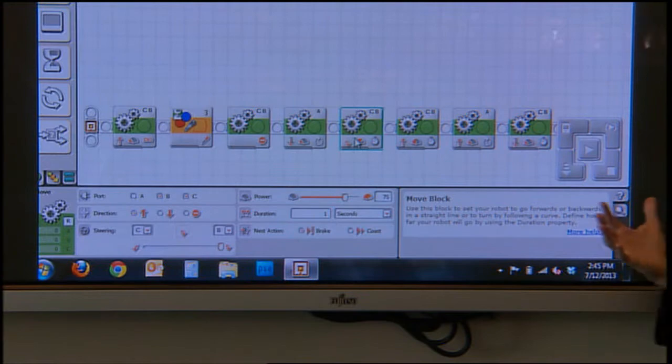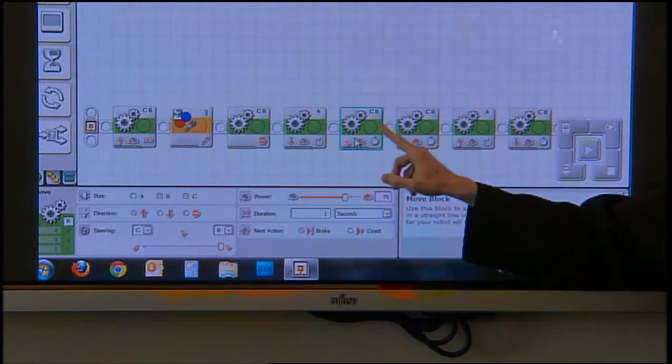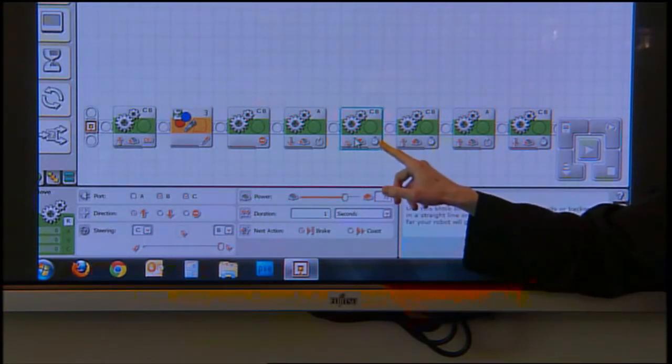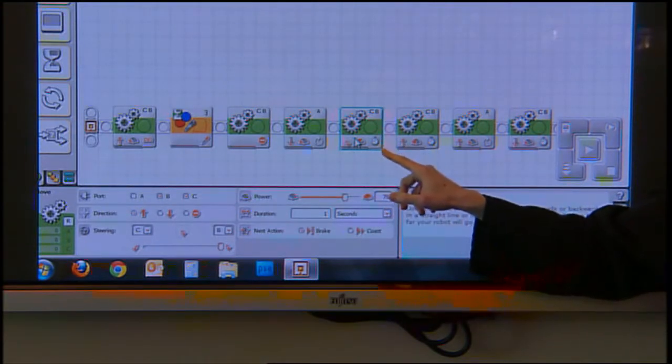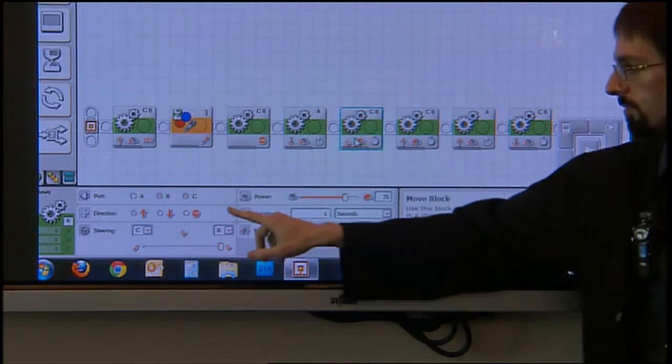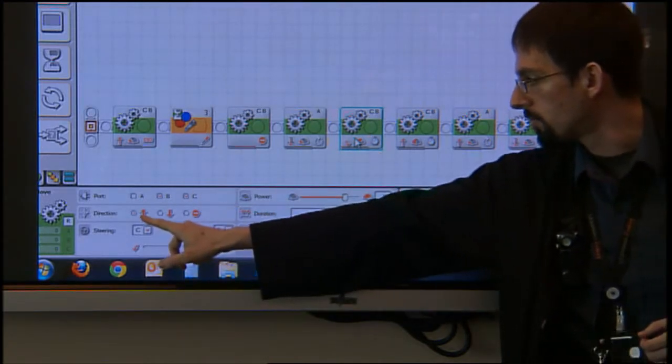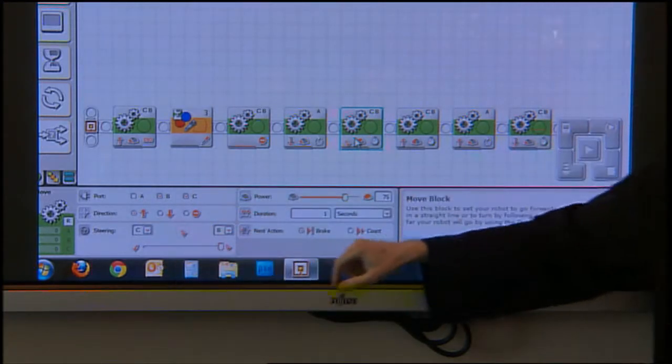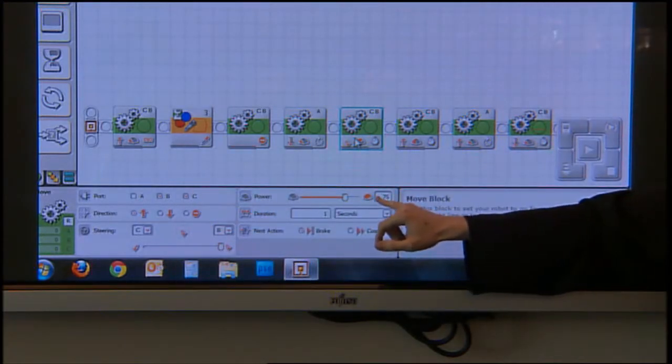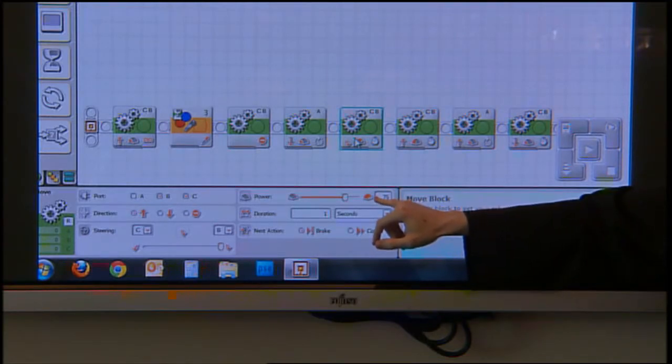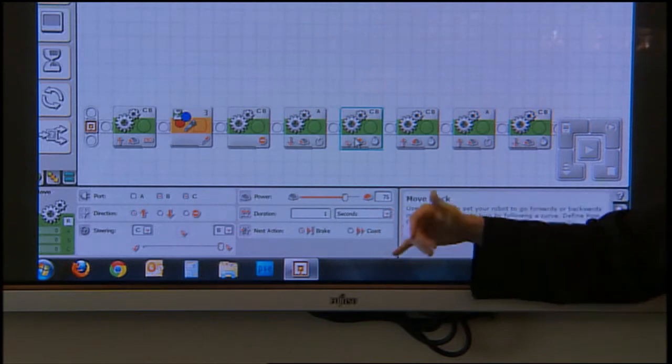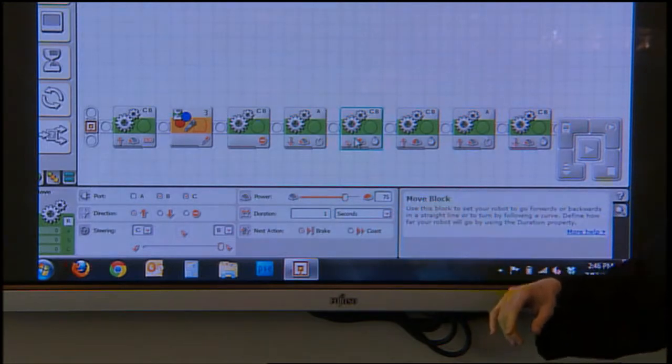The robot's picked up the ball. Now I want it to take the ball off the course. This is motors B and C again. I want it to roll forward, and now that it's got the ball, it can move a little bit more quickly. I'm not worried about it bumping into anything. So I put that back up to 75% power just for a second.